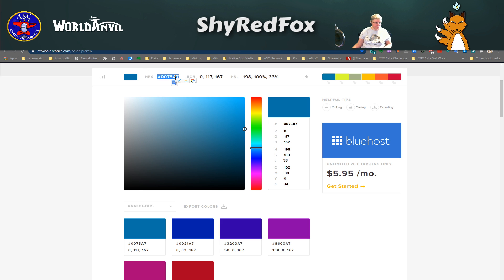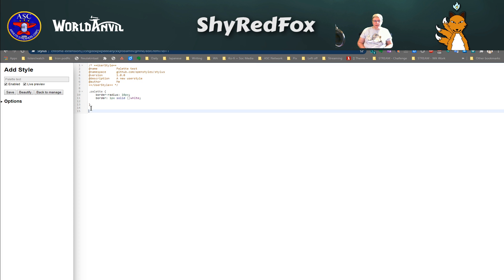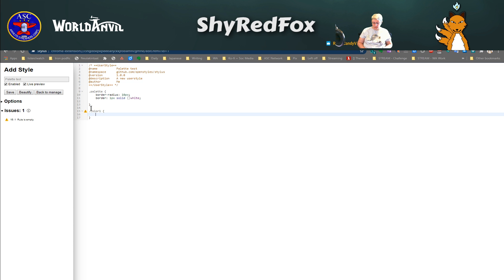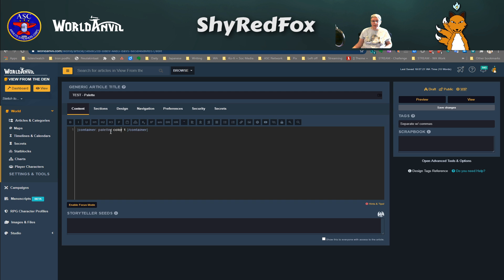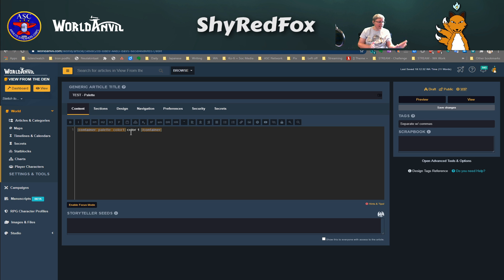I'm going to copy that hex value and set up a 'color one' class — I need to put a dot in front of it. I'm going to color the background of anything with this particular color. Then I need to add the 'color one' class into my container. When you're using containers you can stack your classes, so I have my 'palette' class that defines the outside of my box and my 'color' class that defines the inside. We're going to save and update it.